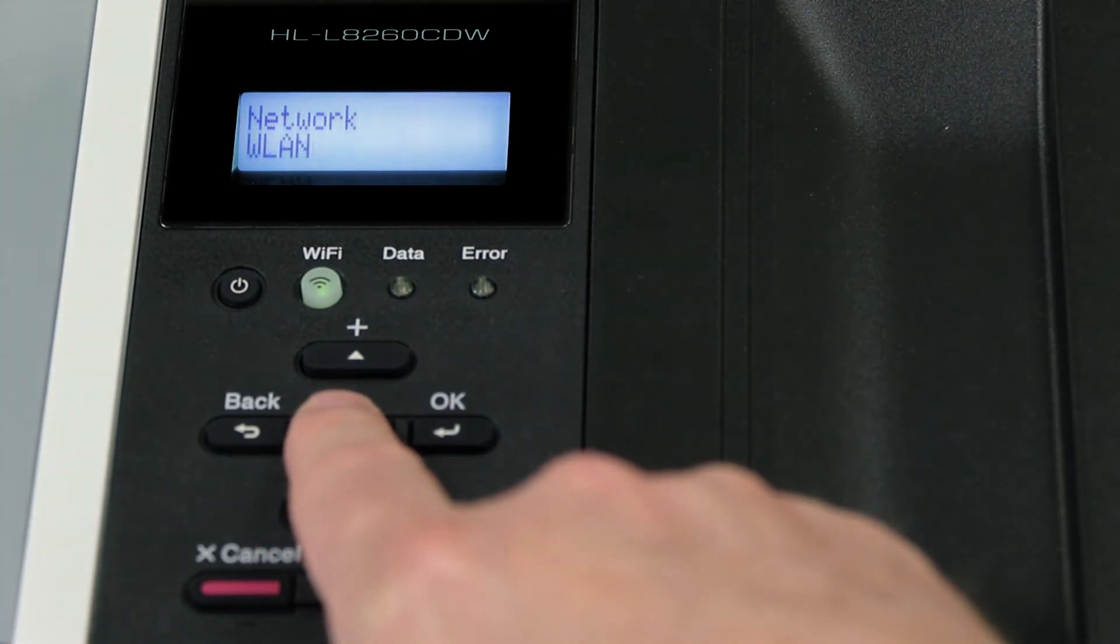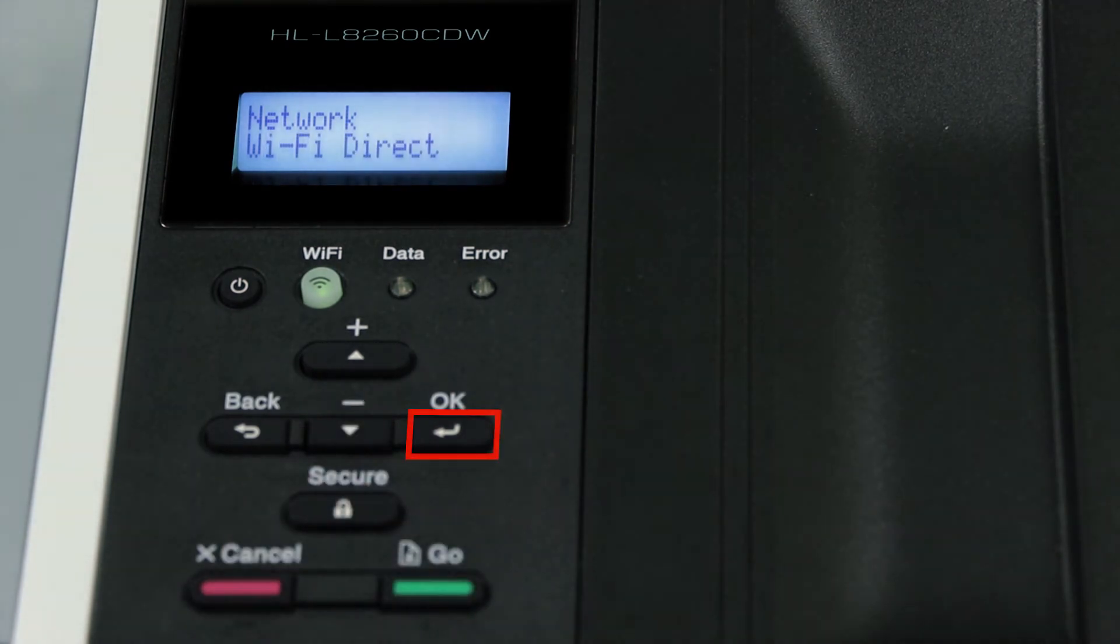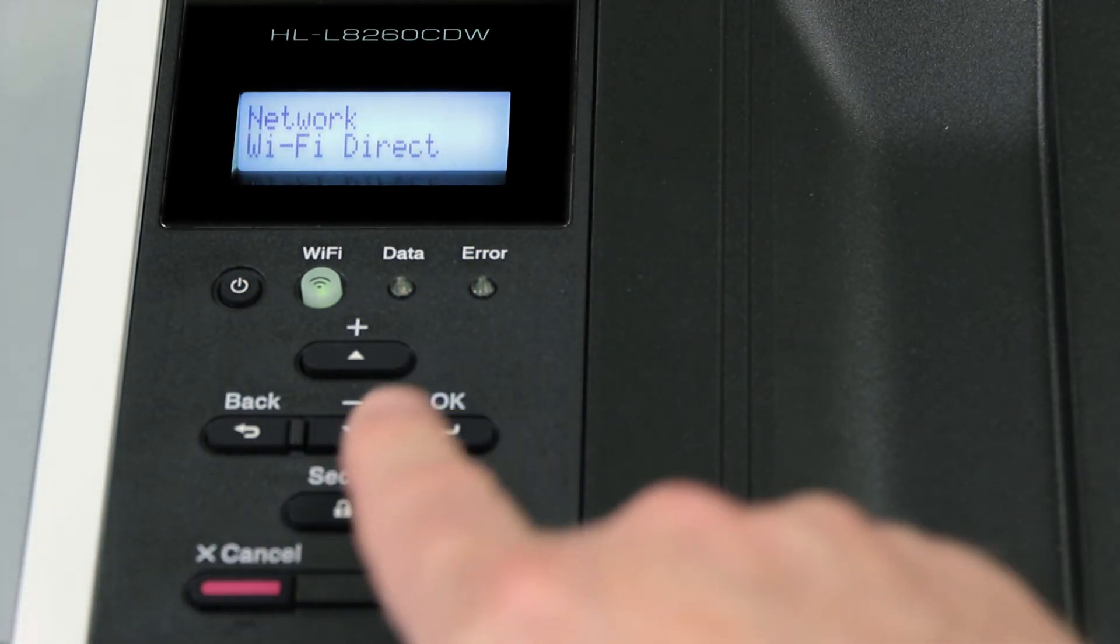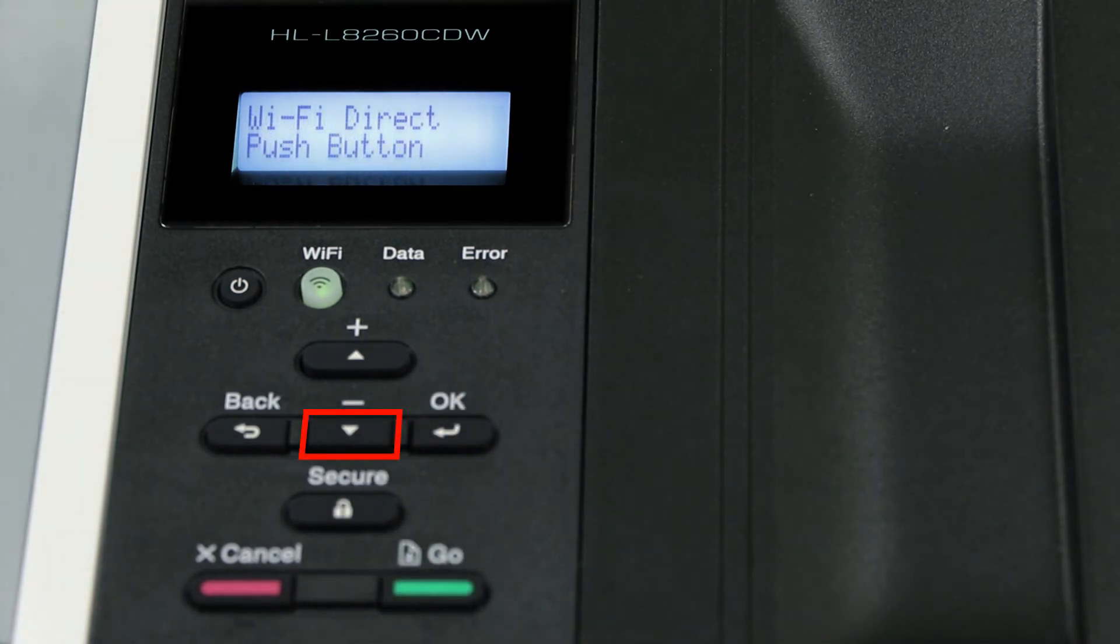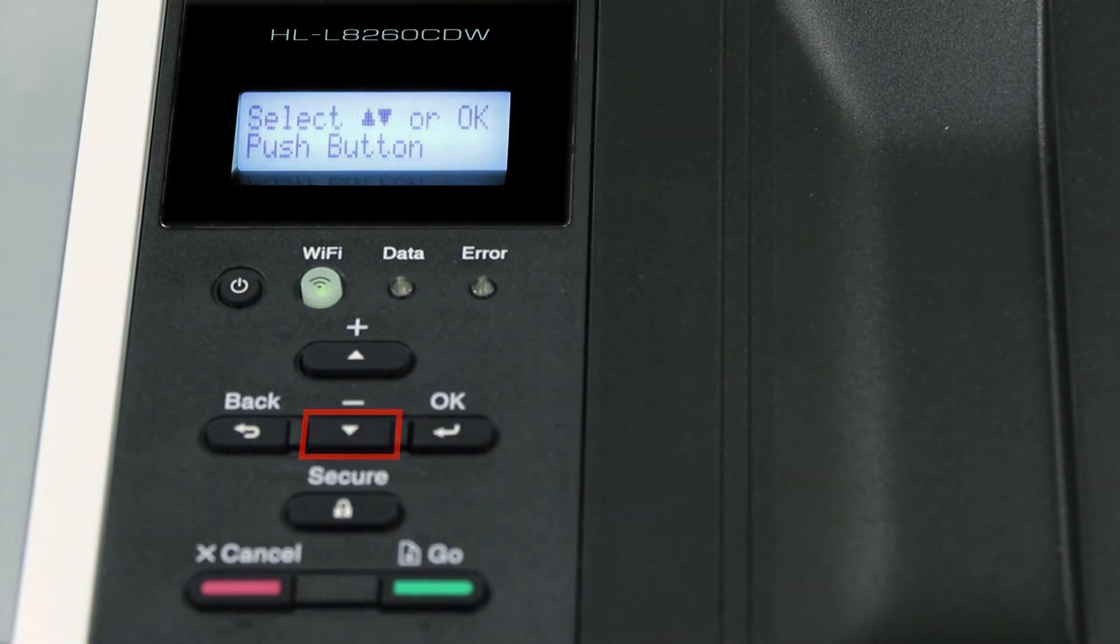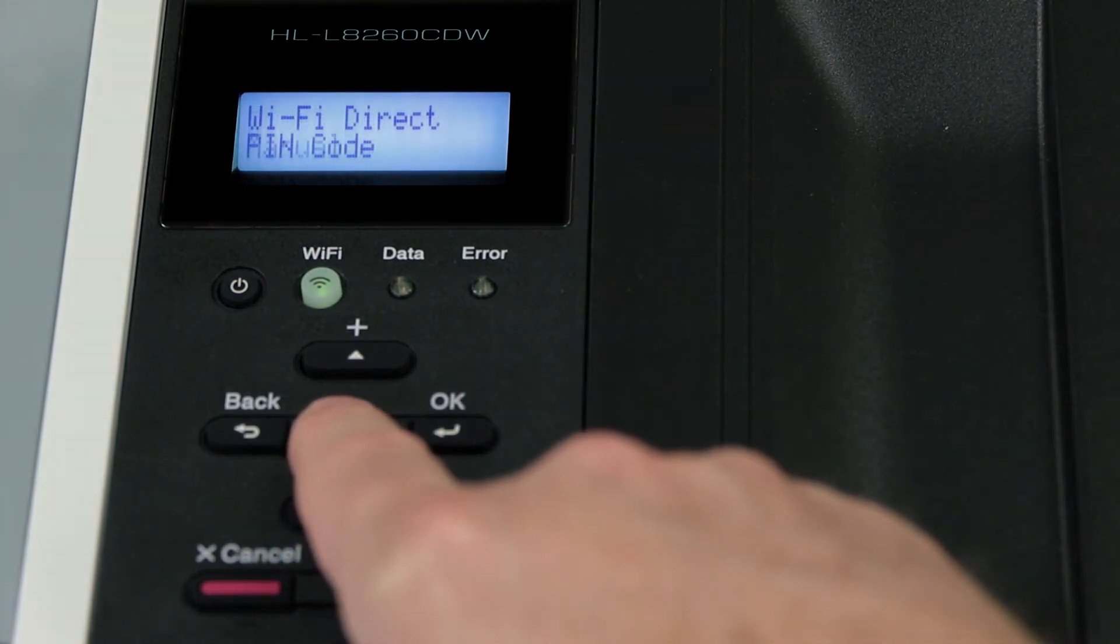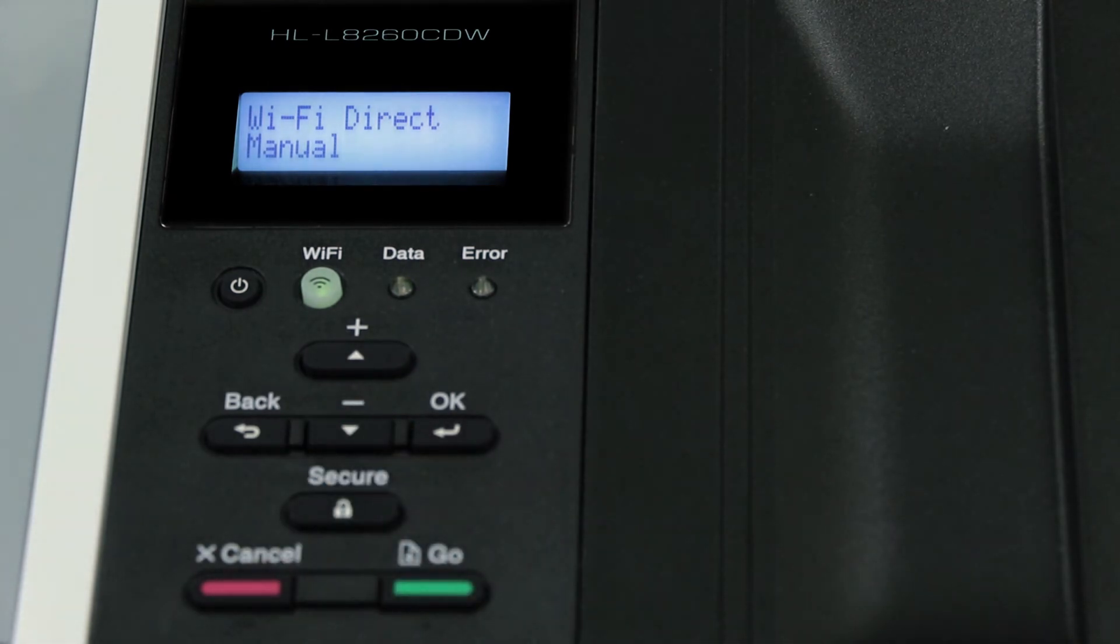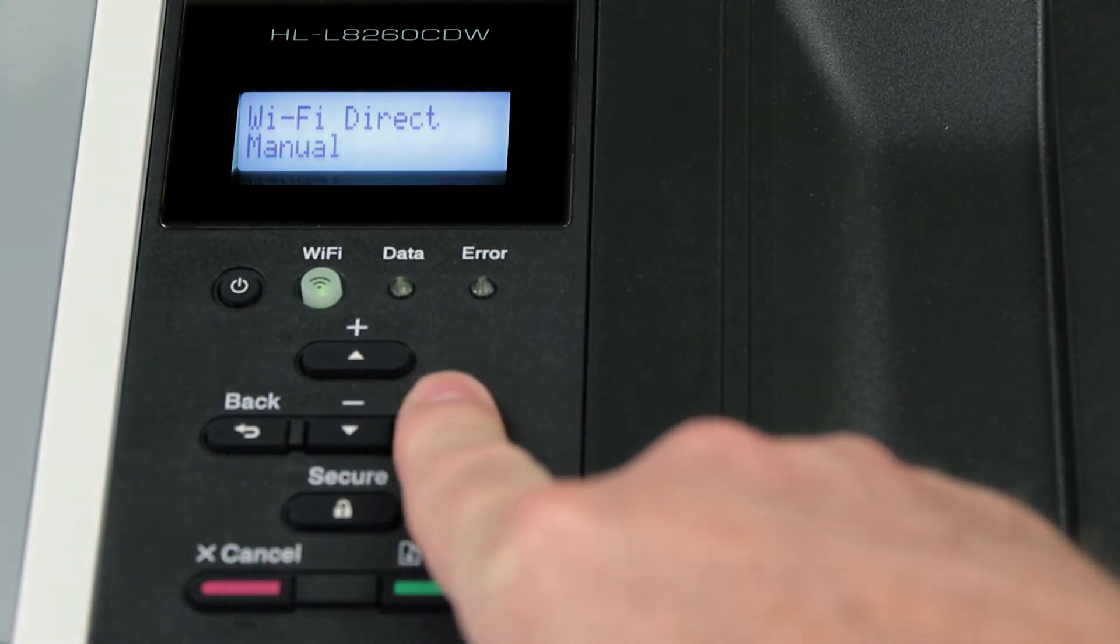Arrow down again until Wi-Fi Direct is displayed. Then press OK. Arrow down to the Manual option and again press OK.